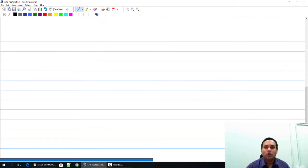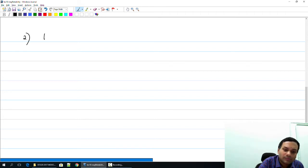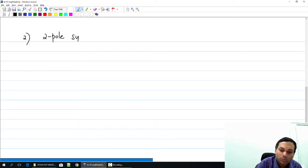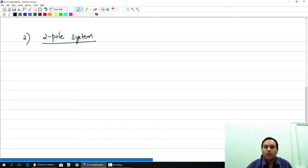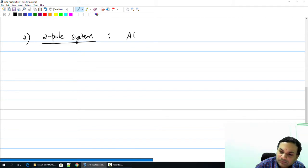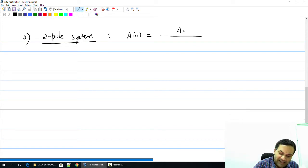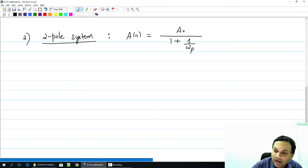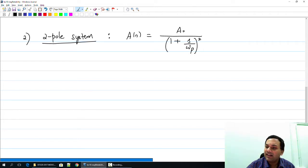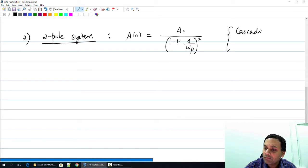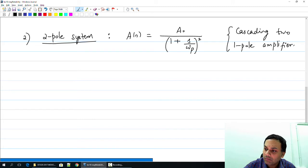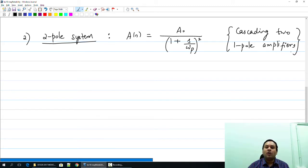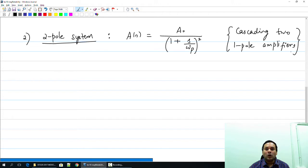Next we try to build a two-pole system. For a two-pole system, A of S is A₀ divided by (1 + S/ωp)², meaning we are cascading two one-pole amplifiers. For example, if the gain of a one-pole amplifier was around 100, by cascading them you can easily get a gain of 10,000. So that is good news. Now we need to look at the impact of doing this on stability.